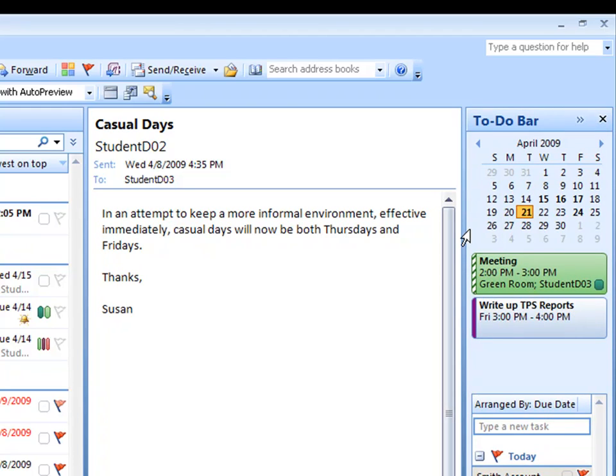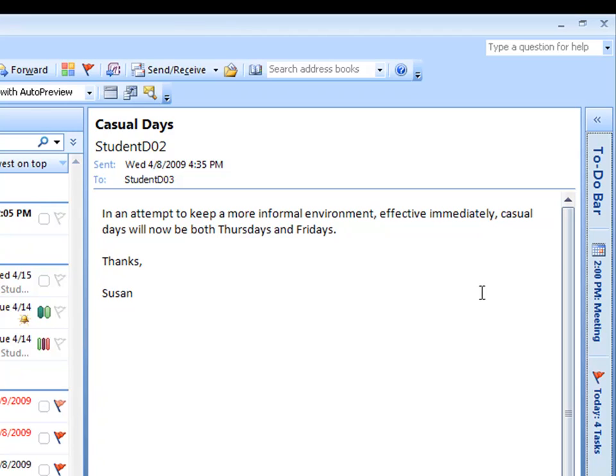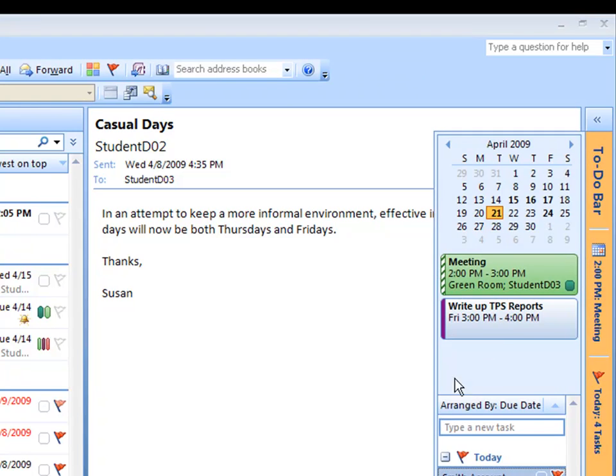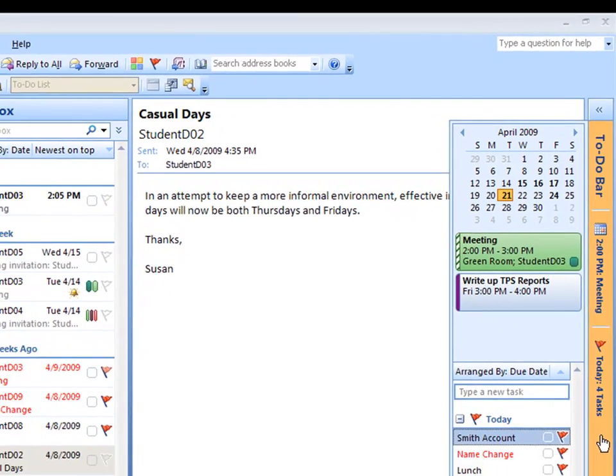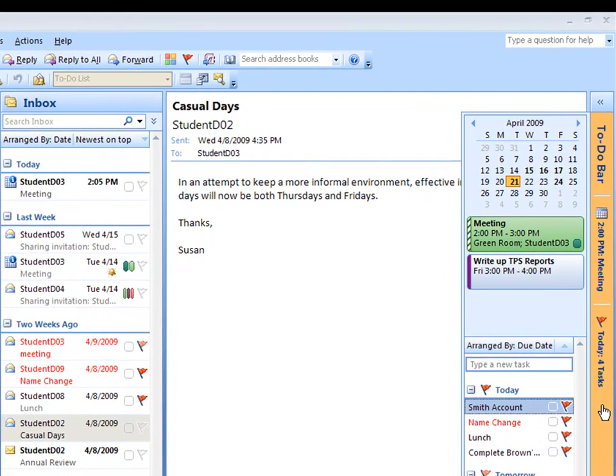You can also temporarily collapse and expand the to-do bar. Collapsing is done the same way by clicking on the double arrows at the top. But if you want to expand it only temporarily, click on the to-do bar itself rather than clicking on the arrows. The to-do bar expands as a floating panel to the left. To collapse it again, simply click on the to-do bar itself a second time.